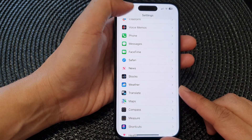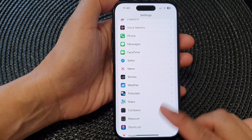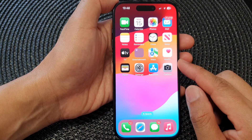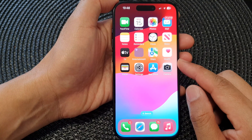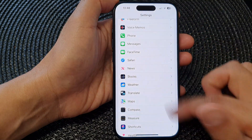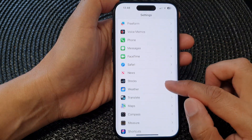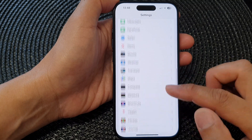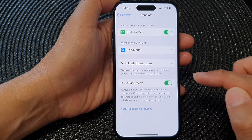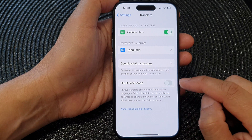First, let's go back to the home screen by swiping up at the bottom of the screen. From the home screen, tap on Settings, then scroll down and tap on Translate. Next, tap on On-Device Mode.